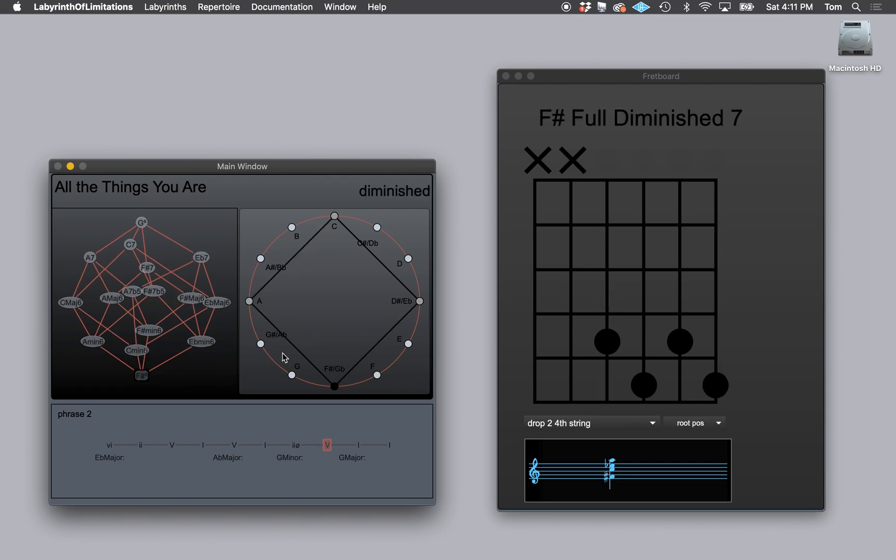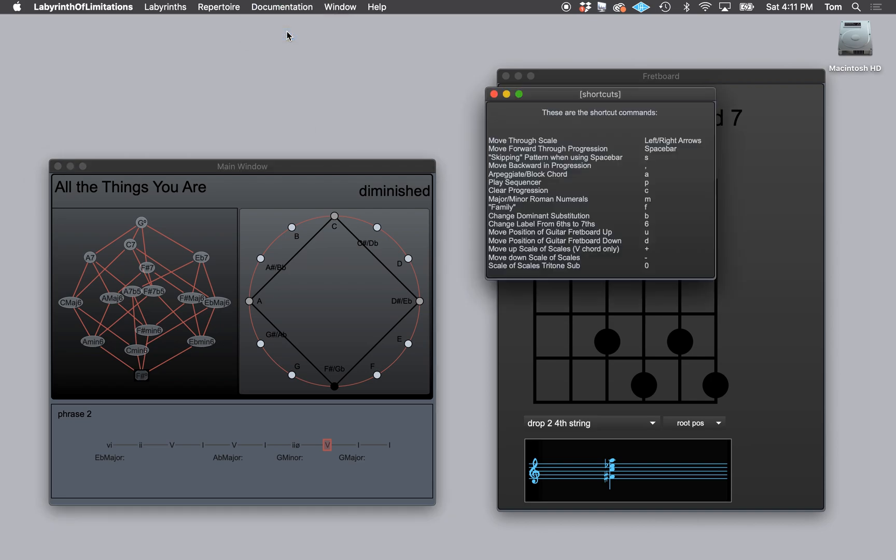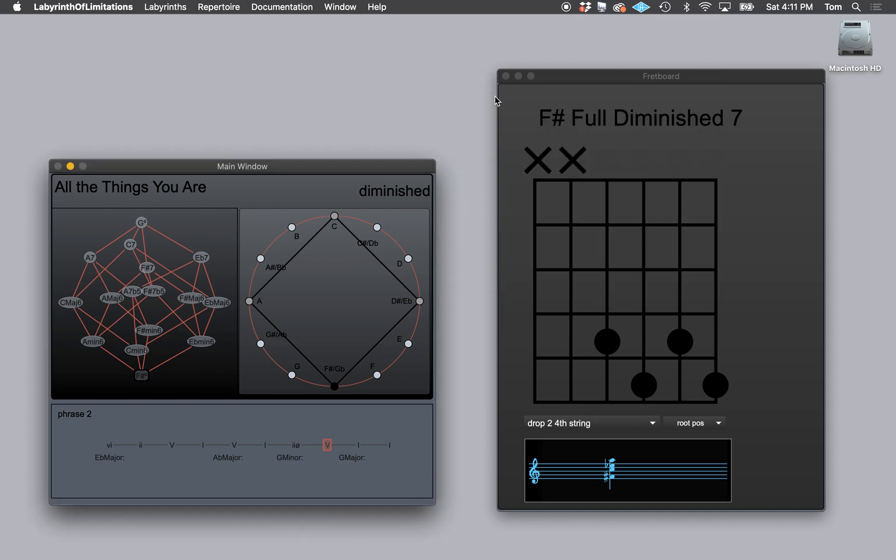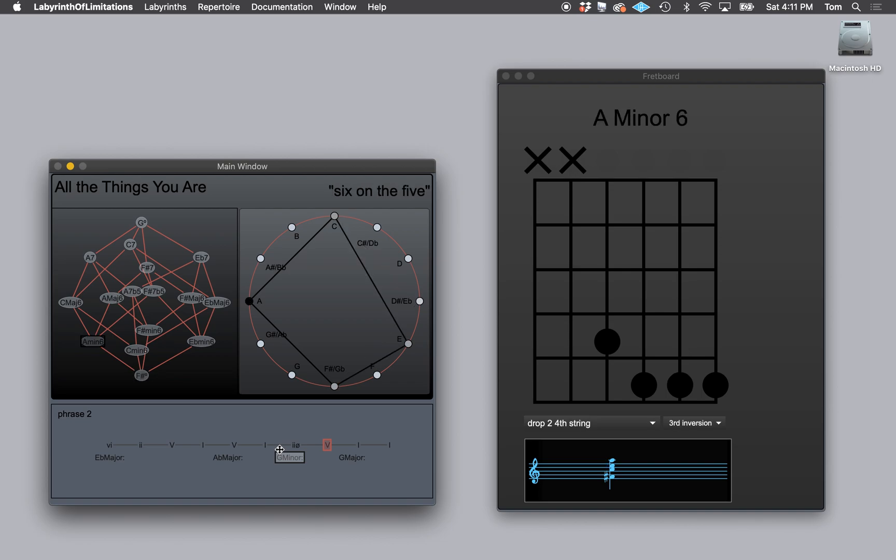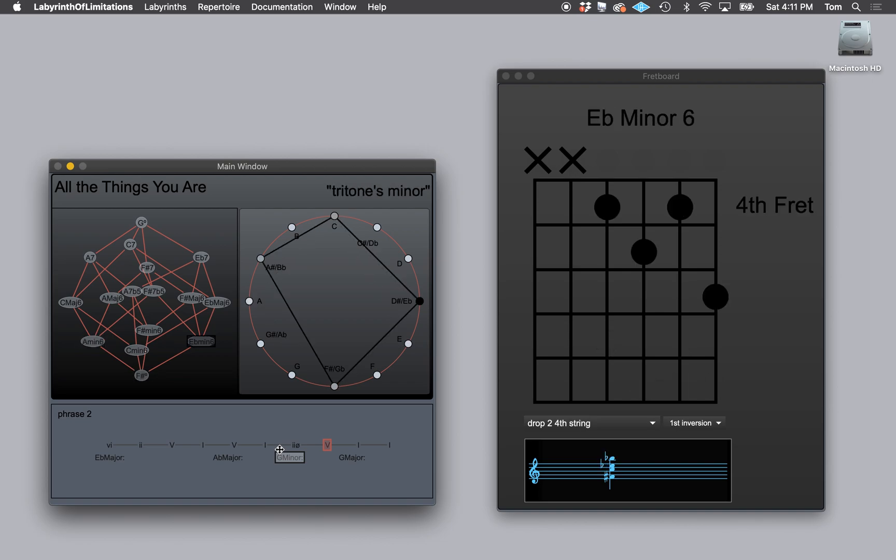I'll just move forward. So here we are. And now I can do a number of things. I have controls in the keyboard shortcuts that show me how to move through different substitutions on this V chord without even backing up and going to the same place. So I'm going to change that to a tritones minor.